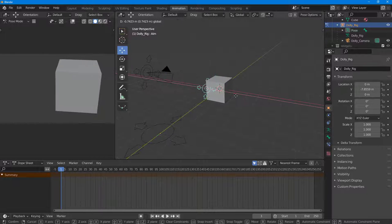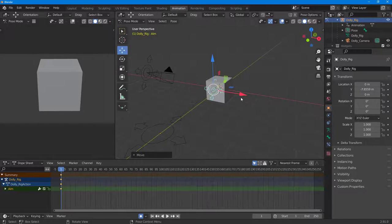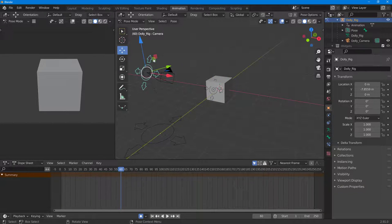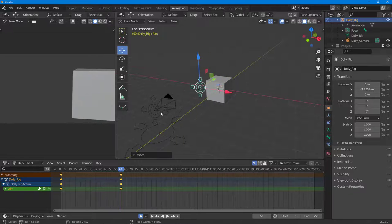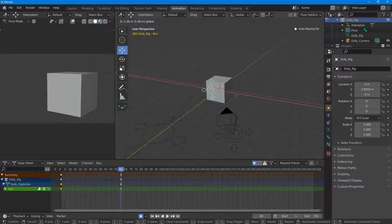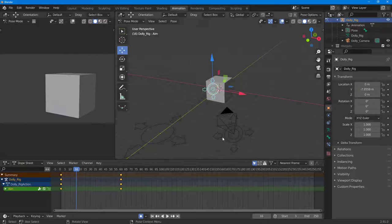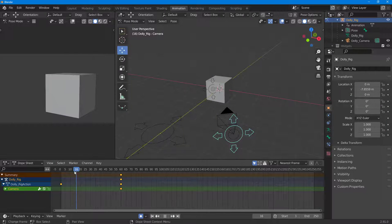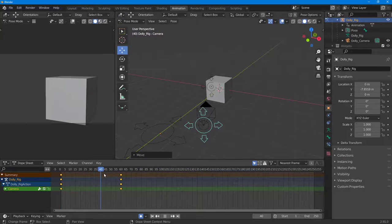You can animate these controls. I'll enable automatic keyframes and select a rig, moving it down and to the left. Moving it all the way to the left sets the keyframe. Going back to the beginning keyframe, you now have an animated camera movement.